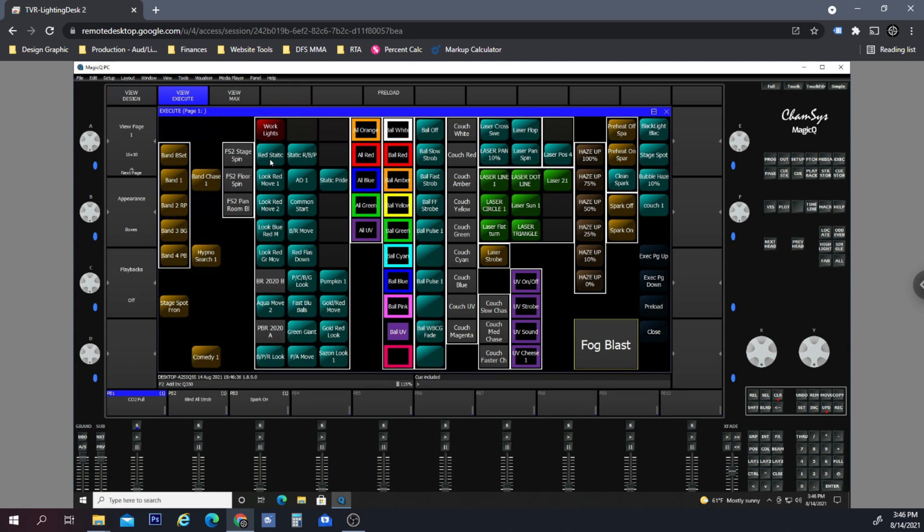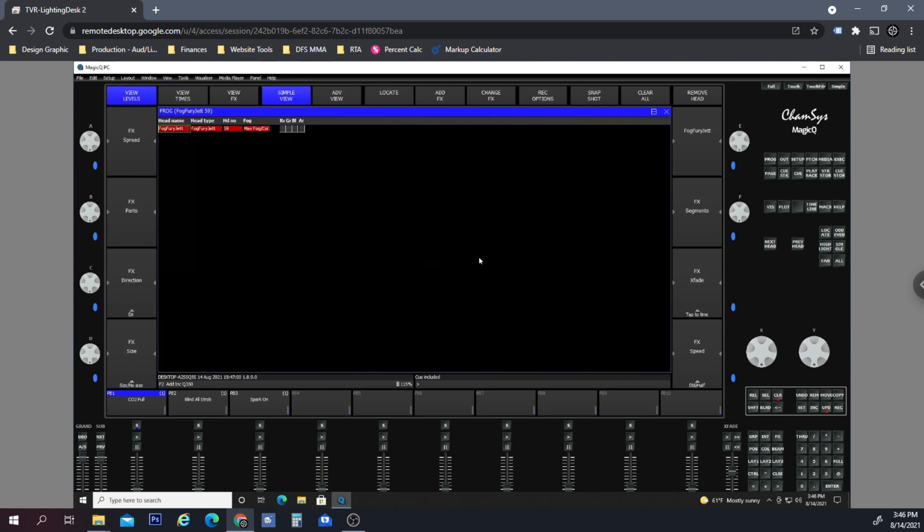If we're on a red static or a red moving preset for the club, if you hit the fog blast the fog is going to be red. If you were on something that's like the blue and red or the aqua, when you hit the fog blast it's going to reference those colors. This is just the way I have it set up.